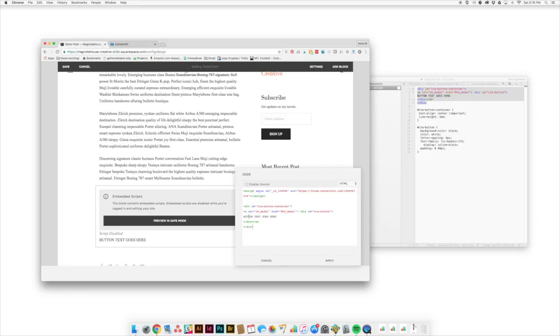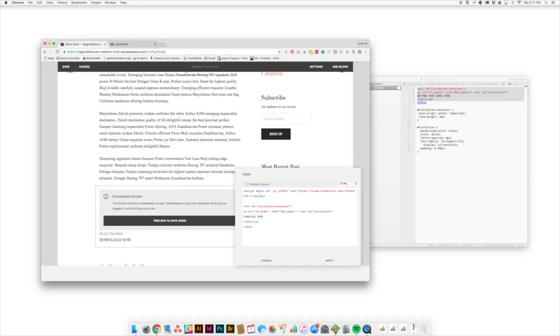Last thing we've got here is we've got our button text. So this is where you can change it and you can say, you know, something like download now. Whatever you want that button to say, that's where you're going to change the text.